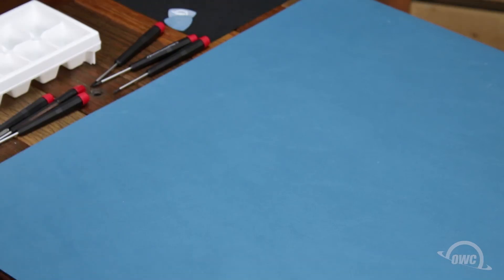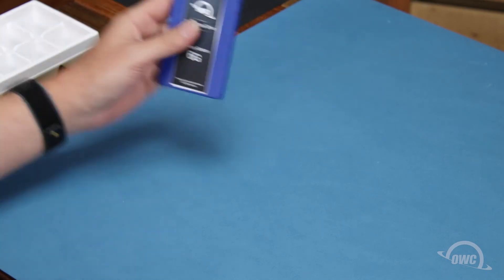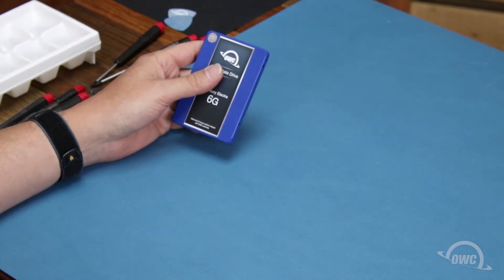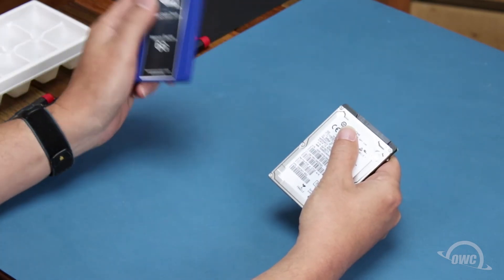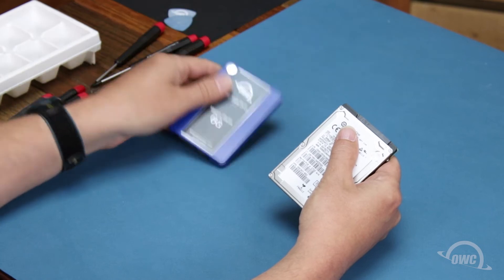We can install any standard 2.5 inch SATA drive in this bay, either an SSD or platter-based drive. For this installation, we're going to install an SSD.